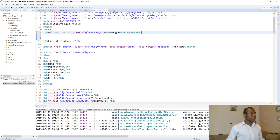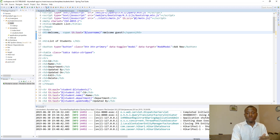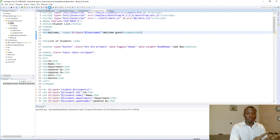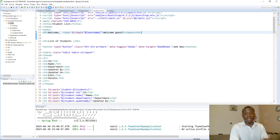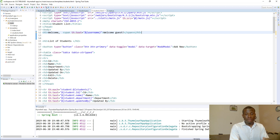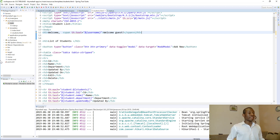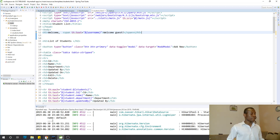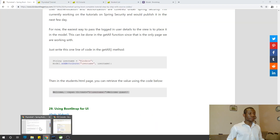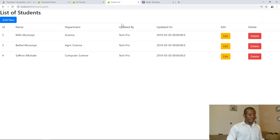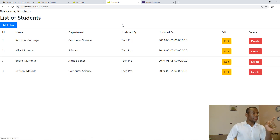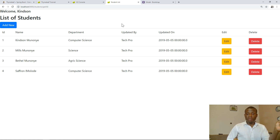Let's now run it to see how it works, and then we'll talk about how to design the page to add some good user interface elements like navigation and dropdowns. If I go to the student list and refresh it, you can see it says 'welcome kindzone' — because the username is there.